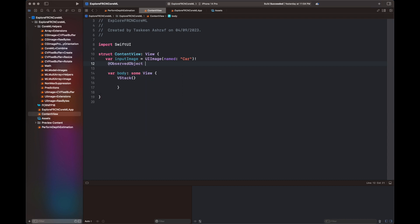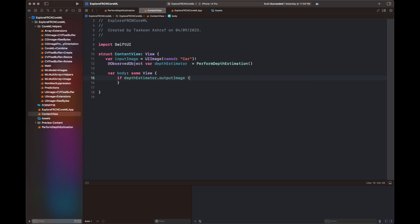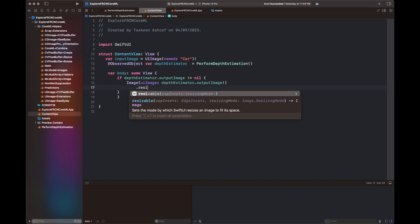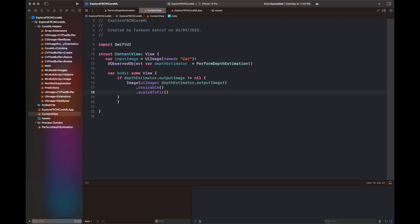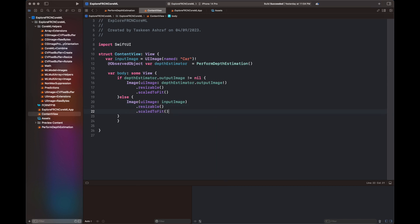The last step is updating the code inside ContentView. I have a variable inputImage which is a UIImage read from assets, and an ObservedObject called depthEstimator — an instance of our PerformDepthEstimation class. In the view body, if the outputImage is present we display it; otherwise the inputImage is shown. A button labeled Perform Depth Estimation calls depthEstimator's PerformDepthEstimationOnImage function, passing the inputImage, which then produces the output inside outputImage.